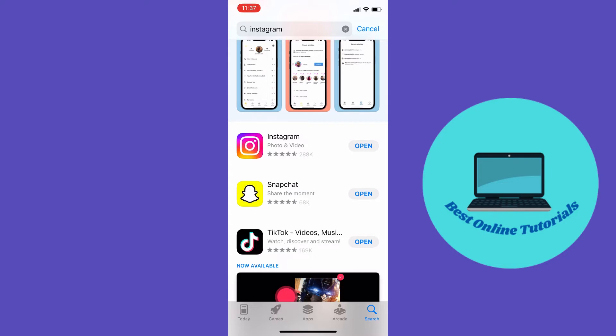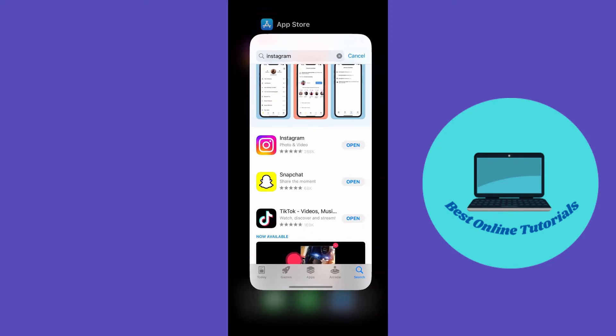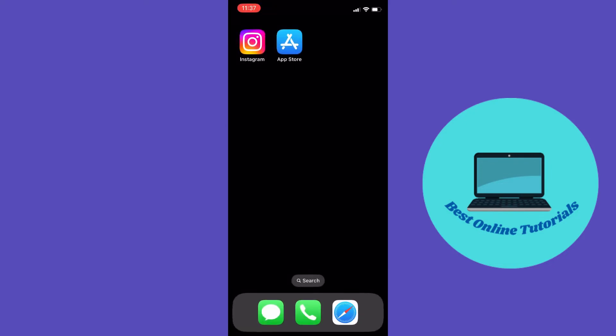The next thing we need to do is clear the Instagram cache. To do this on Android is really simple - just go to settings, then Instagram, then clear cache.